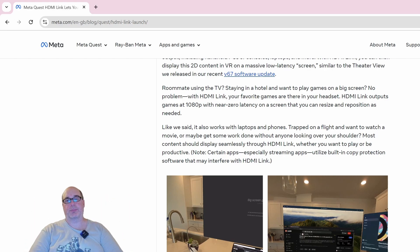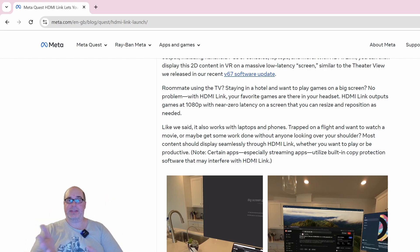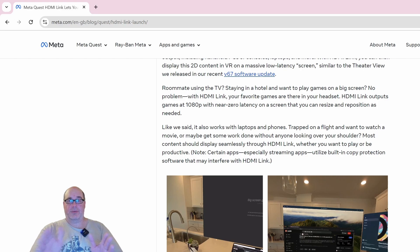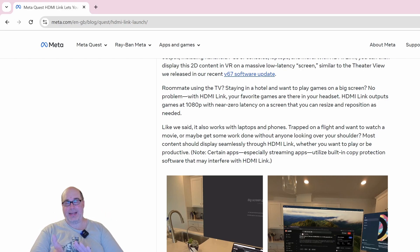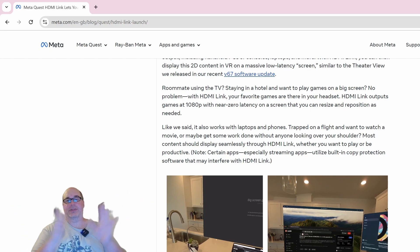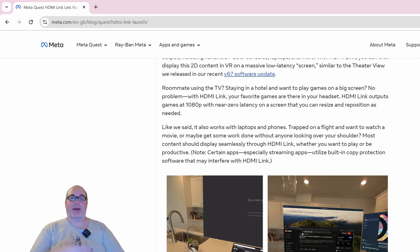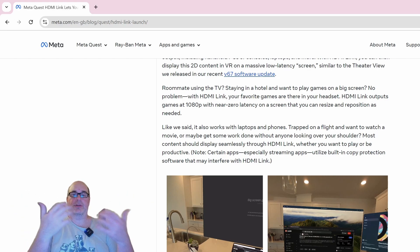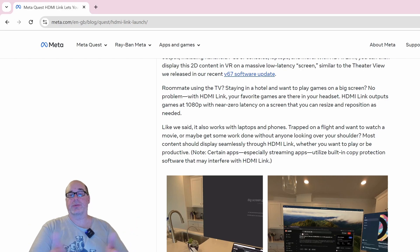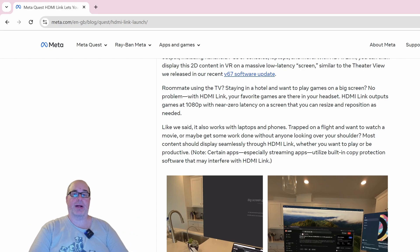Some use cases: your roommate's using the TV, you're staying in a hotel but you still want to have a big screen experience to play your games. With HDMI Link, zero latency or near zero latency with 1080p output, and you can adjust the screen size like you can with the Oculus browser and other windows within the Meta Quest platform.